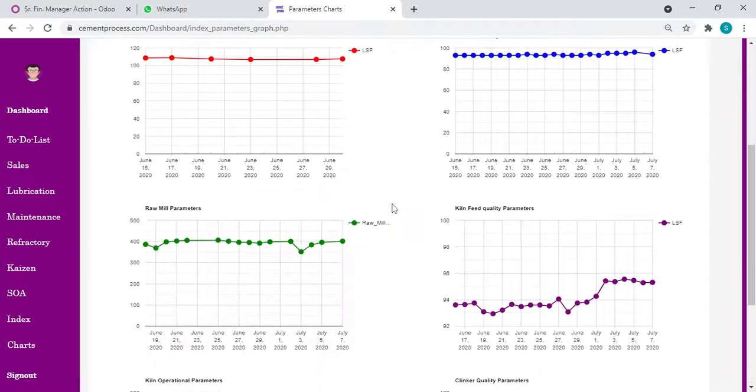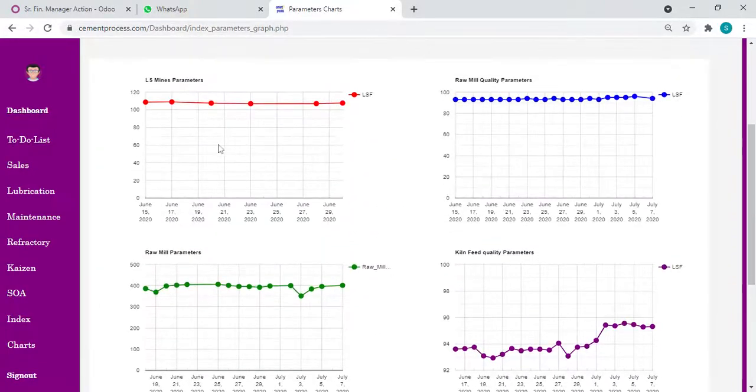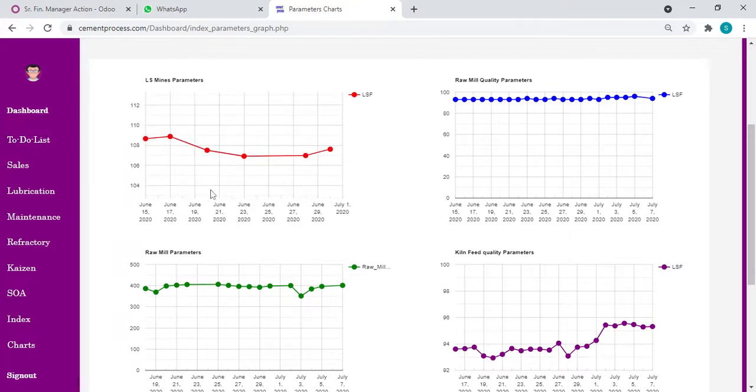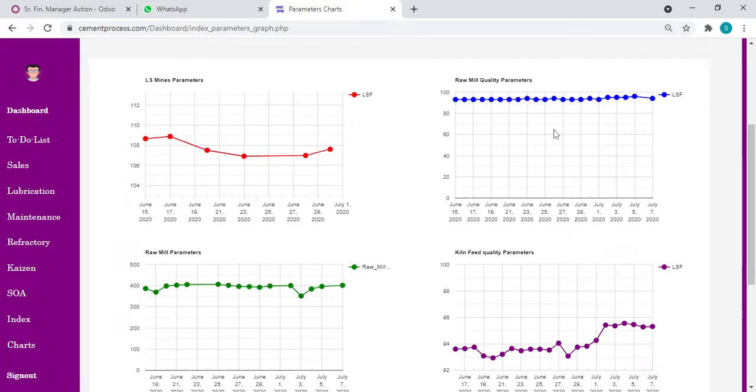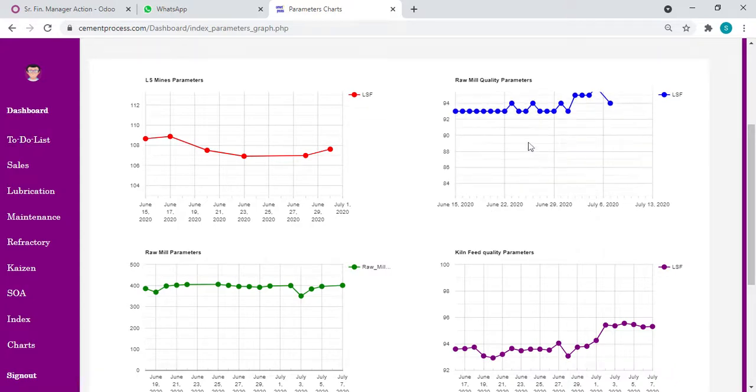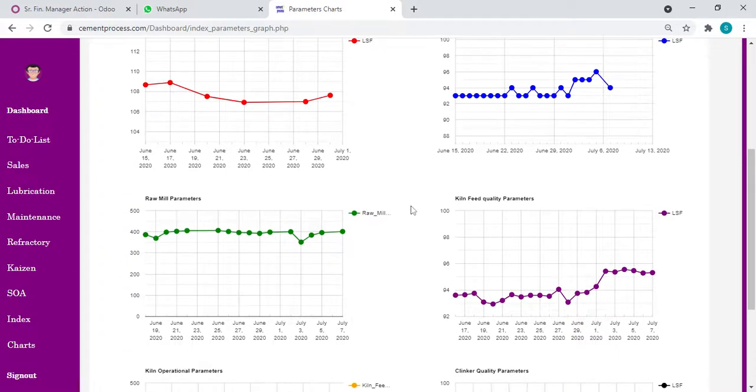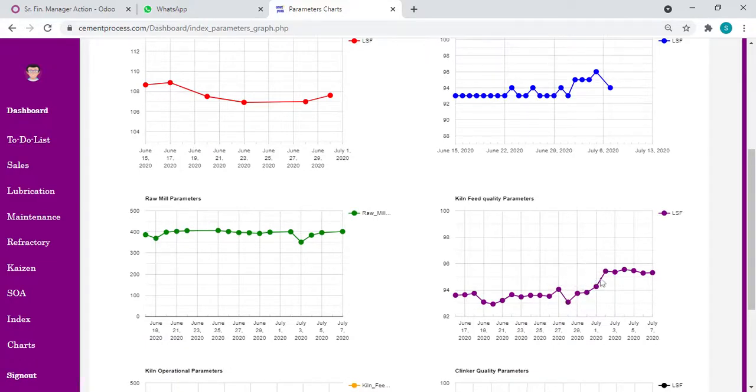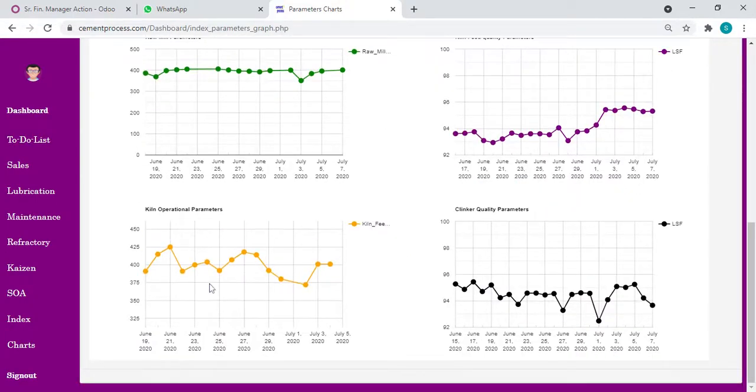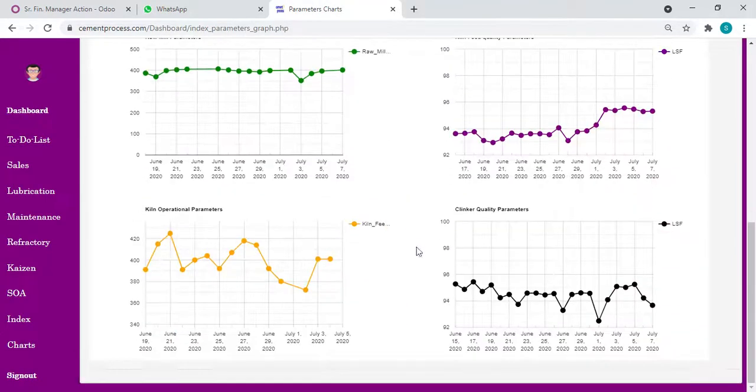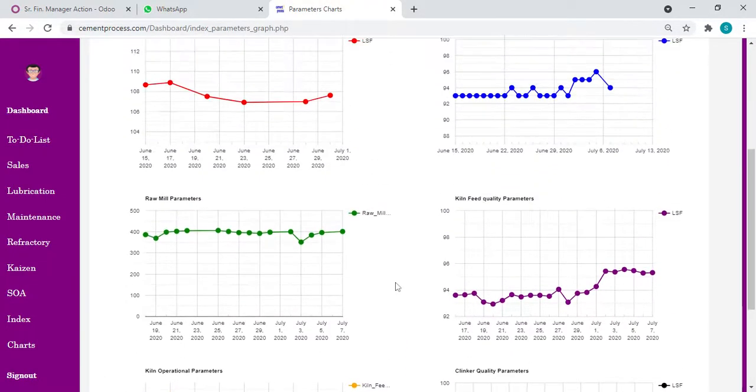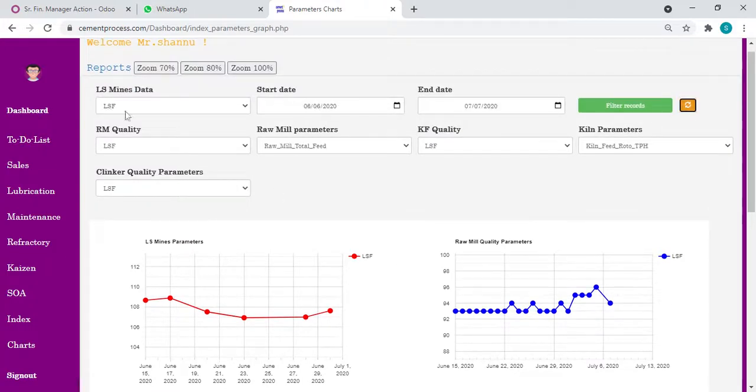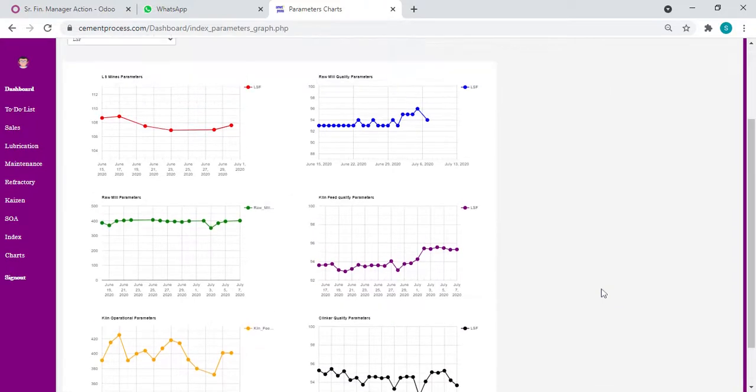Then we will get the graphs like this. Limestone mines, raw mill quality. Here in the limestone mines, I observe LSF is almost constant. Let's look at raw mill quality LSF from June 29th - from 93 going up to 96. So what is the effect of raw mill LSF on the kiln feed? We can see the same increasing trend in the kiln feed also. Then the kiln feed started decreasing - 392, 380, 372. What I'm trying to make you understand is in a single click, in a single view, we can view all the parameters, compare, and take necessary corrective actions.